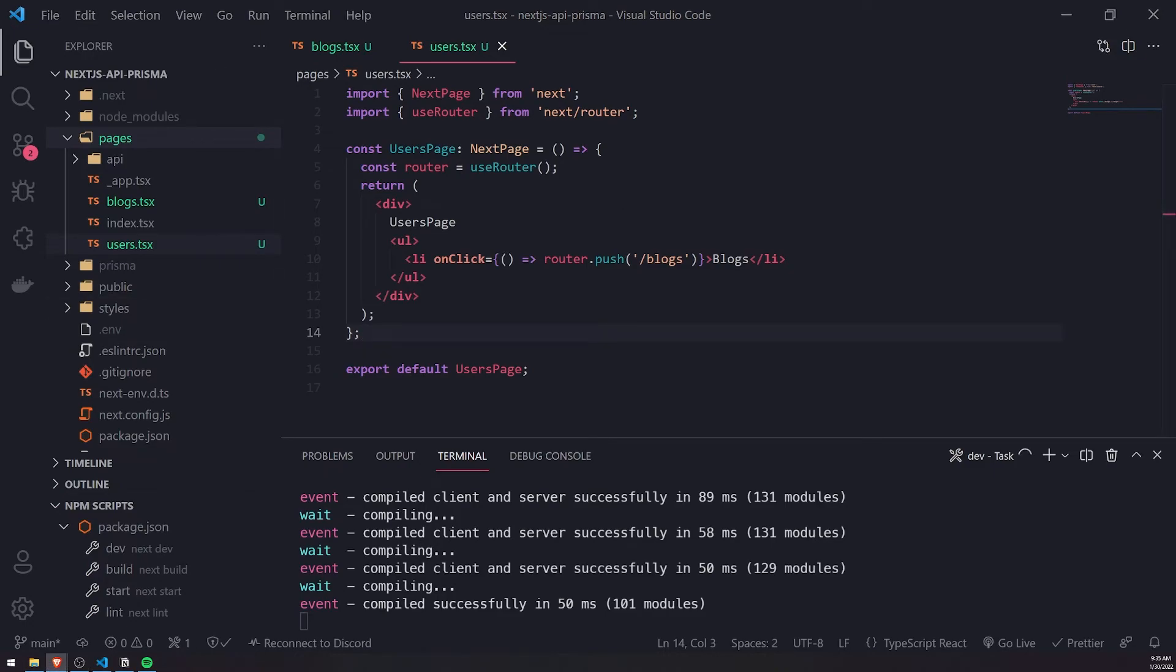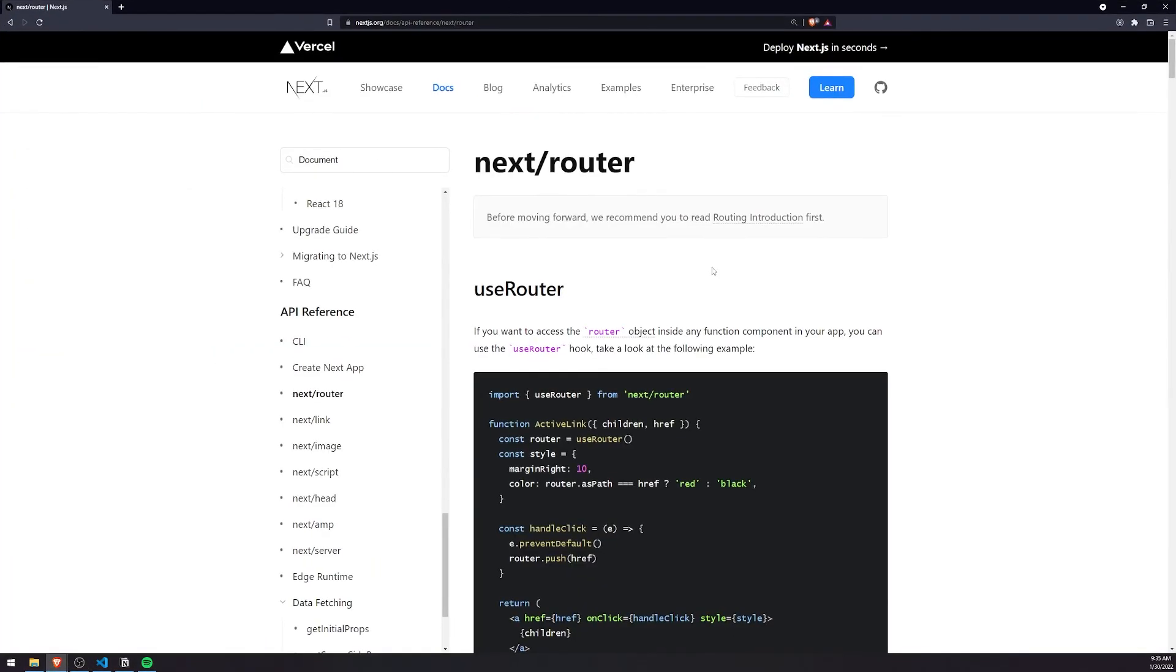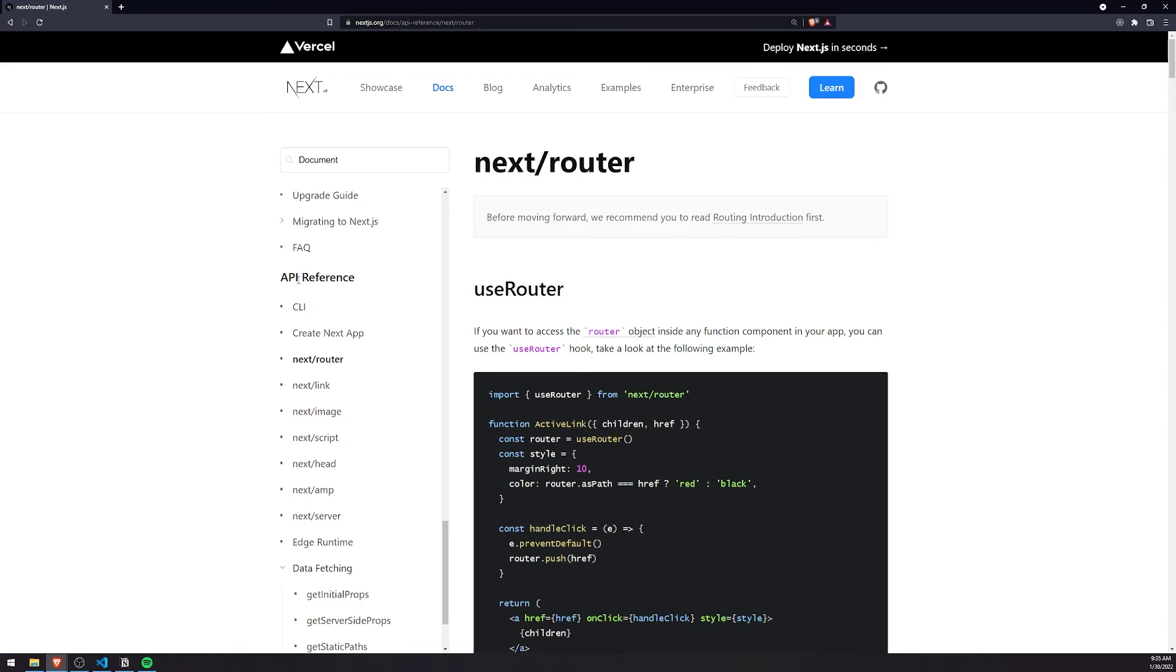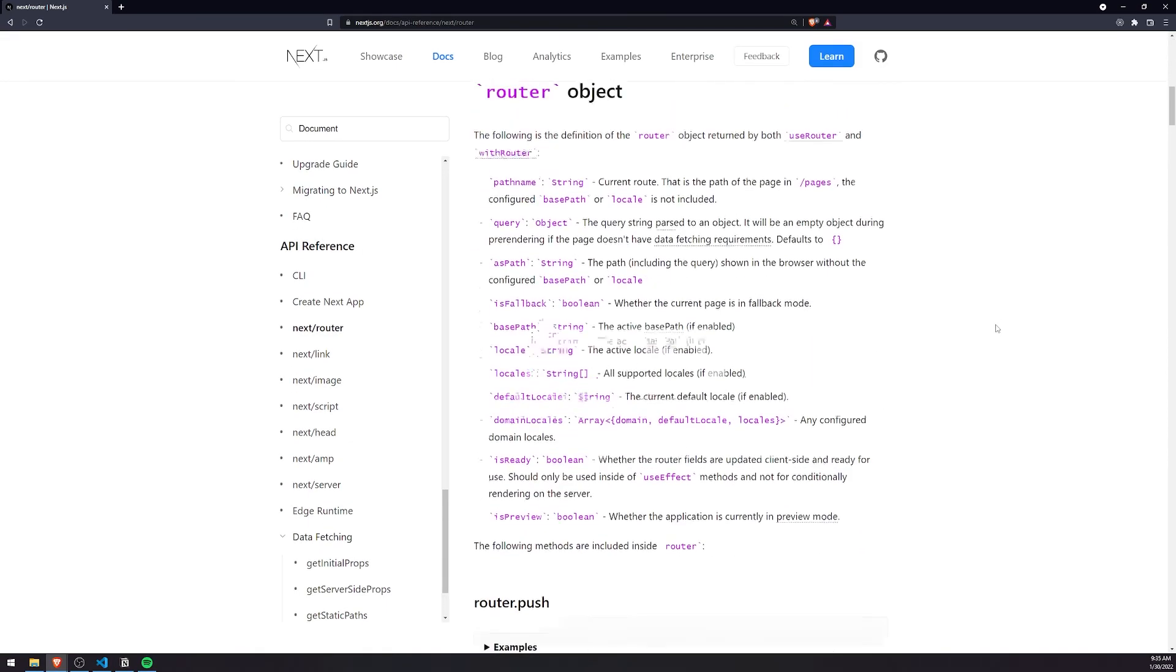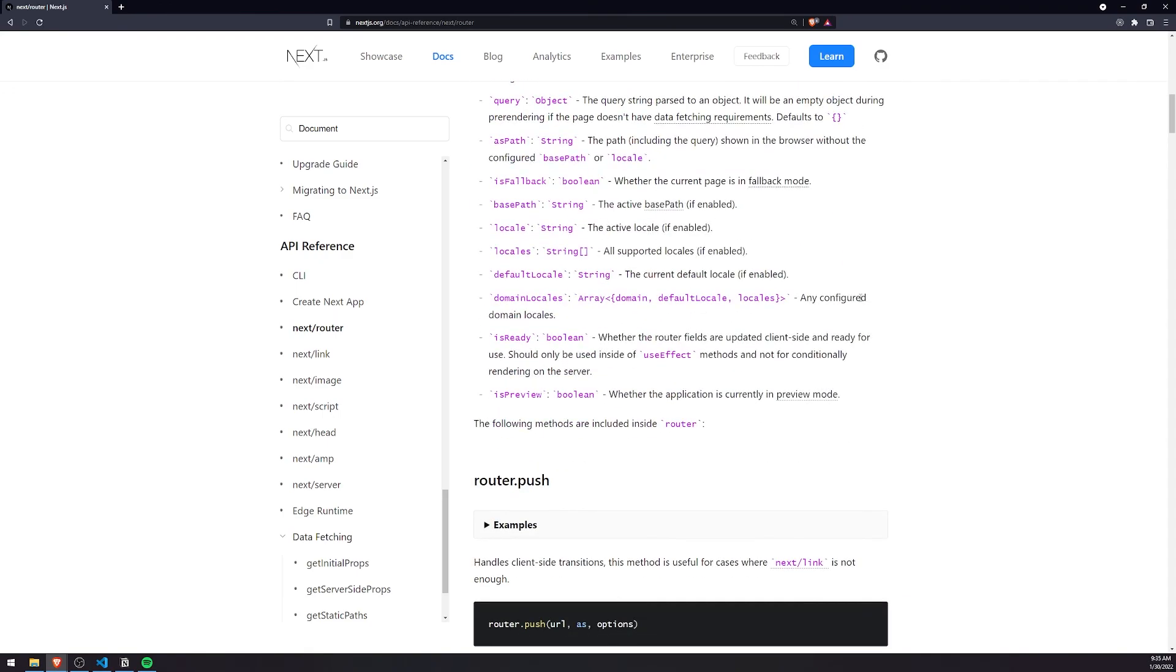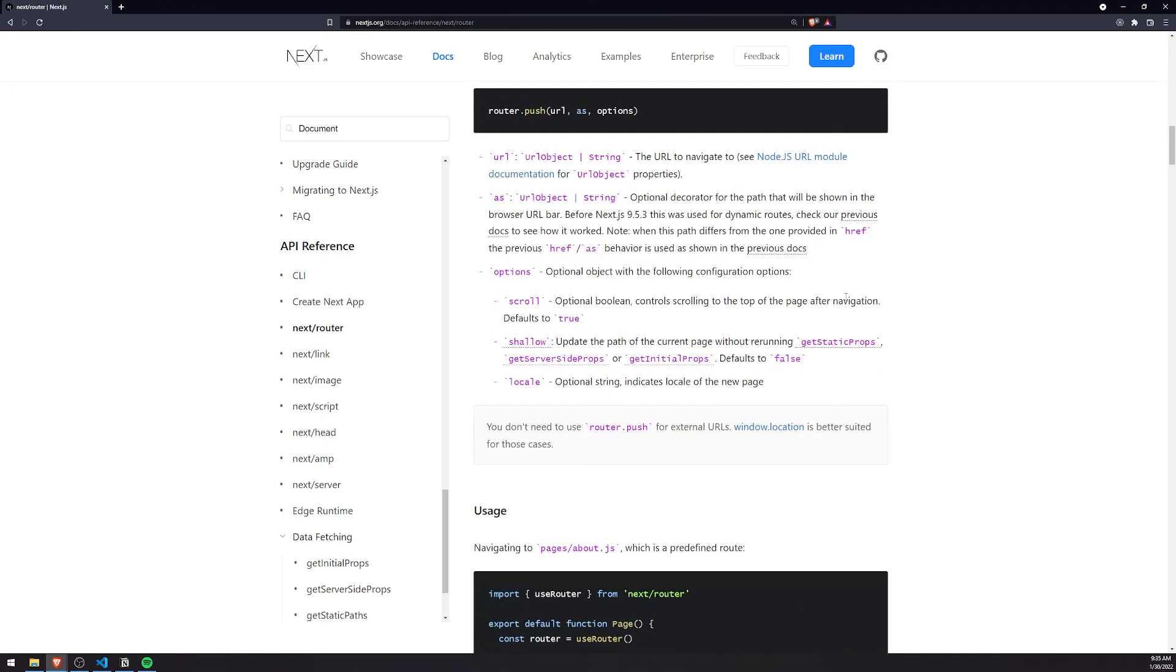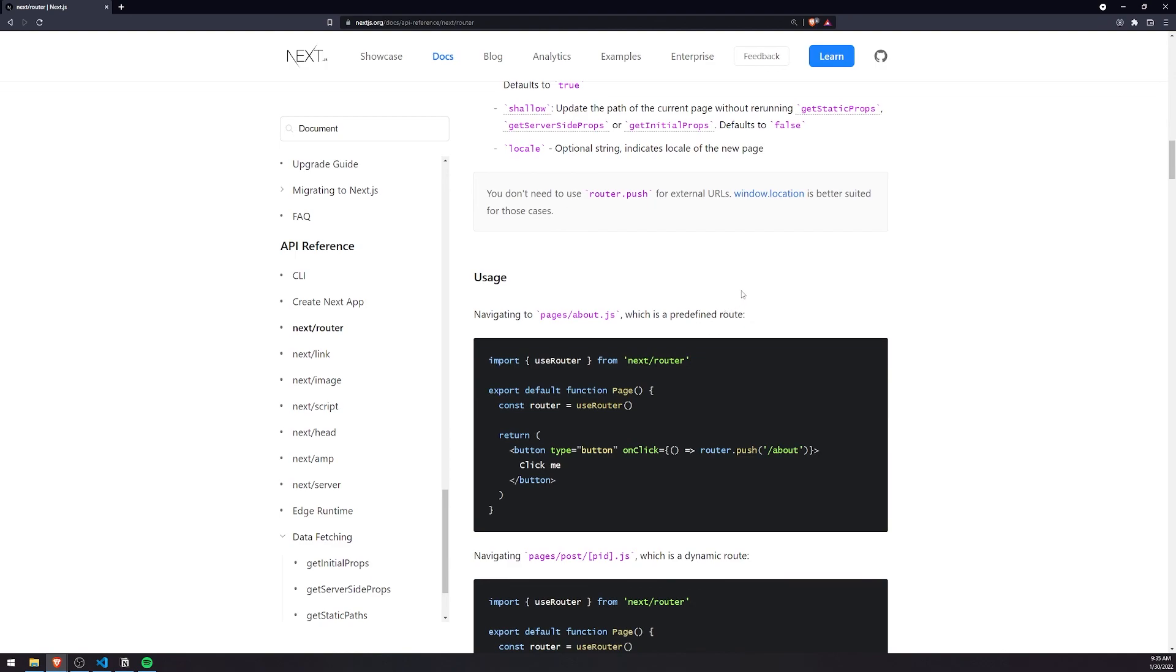If you want more examples or to figure out what else you could do with the router, I would highly recommend you visit the Next.js docs and look for the API reference for next router. They have lots of documentation that explains every single property and function that you can call on the router instance. Definitely check it out. Thank you for watching and I'll see you all in the next episode. Peace out.